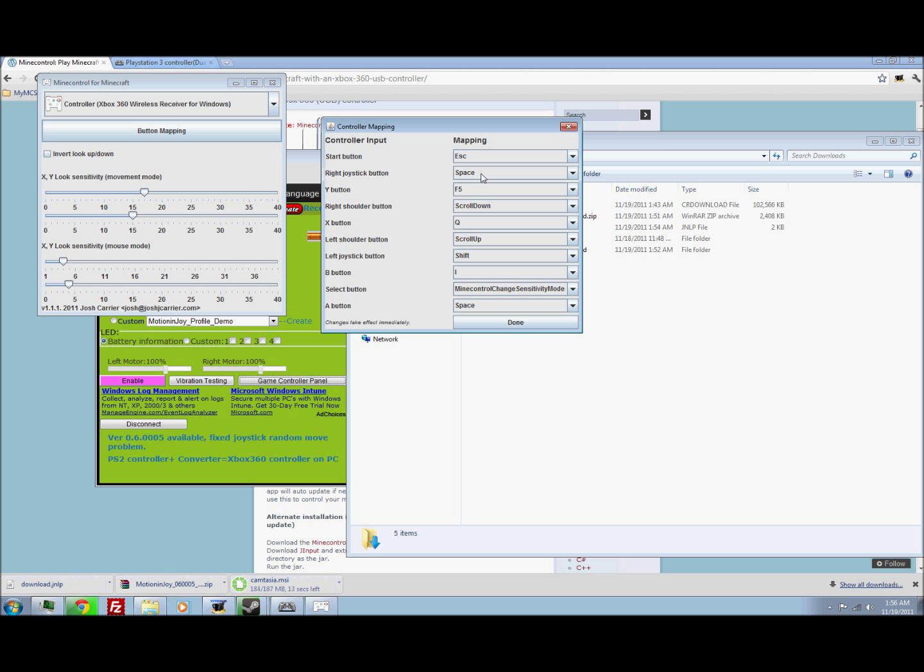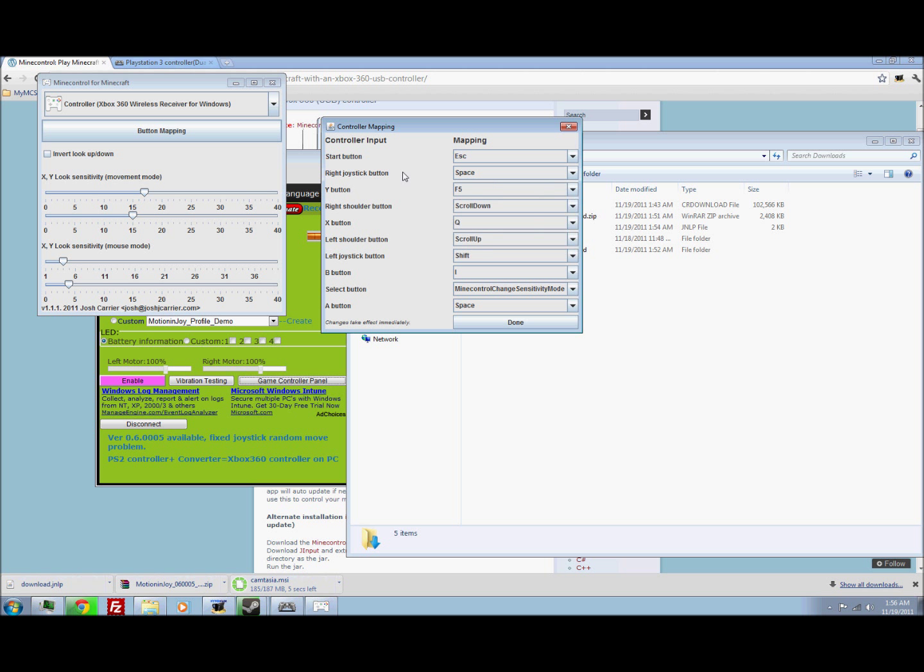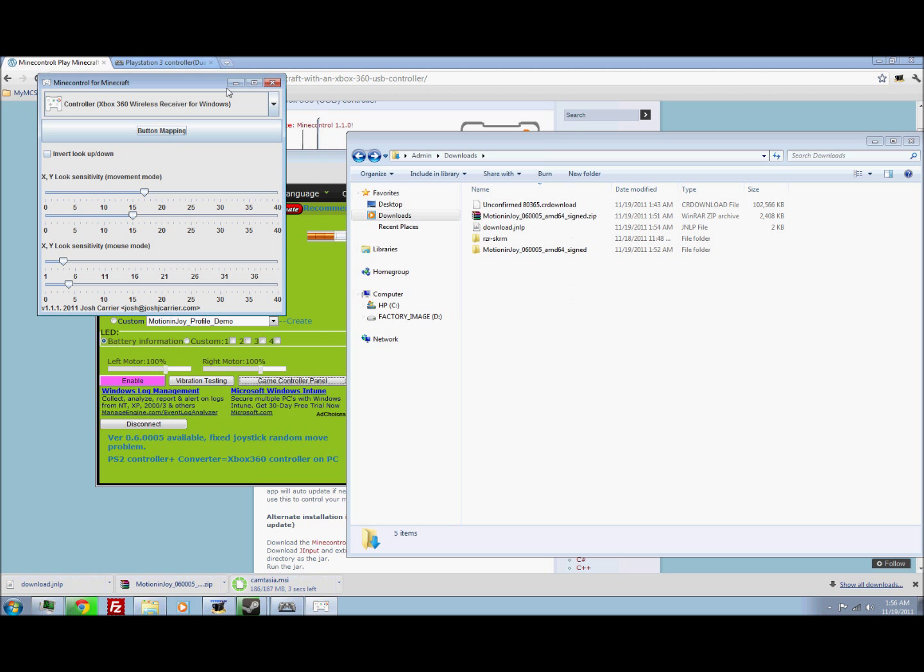Now the right joystick button, I guess you can just leave that as well. And that should be fine.